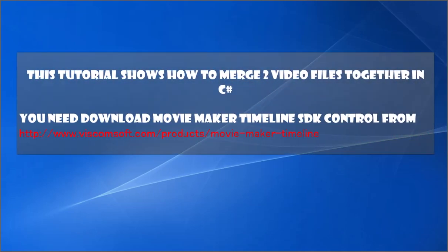This tutorial shows how to merge two video files together in C-Sharp. You need to download Movie Maker Timeline SDK control from http://www.viscomsoft.com/products/movie-maker-timeline.